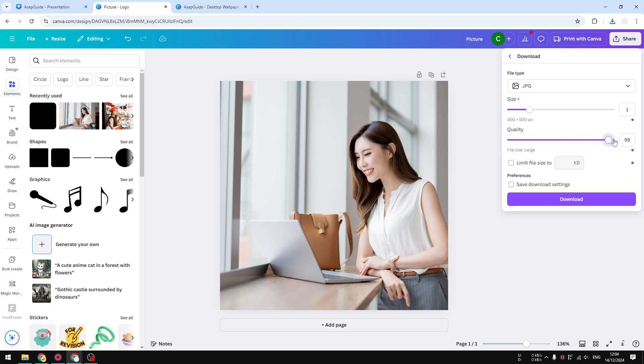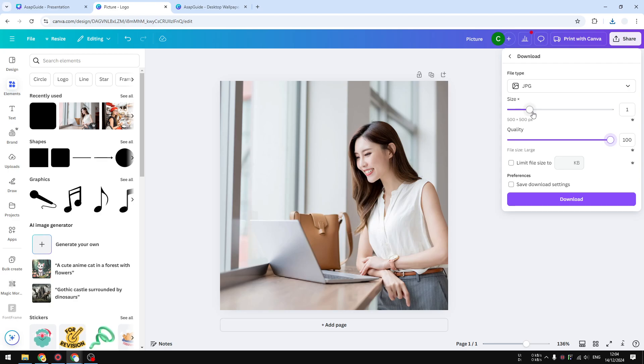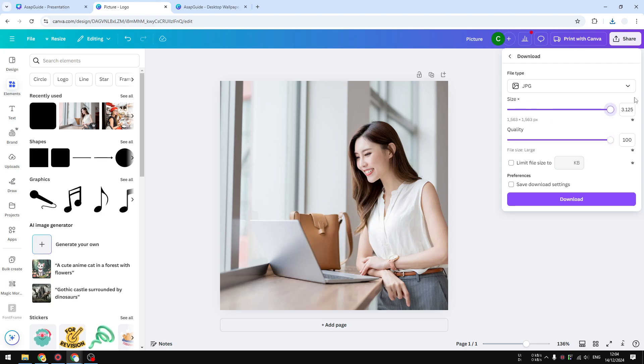The thing that you need to change is the size. That's the one that will be responsible for the DPI that you're getting. If you want to get 300, then you have to set it to maximum. It doesn't matter what the original size of the document template was. The maximum size of this template is 1500 pixels.